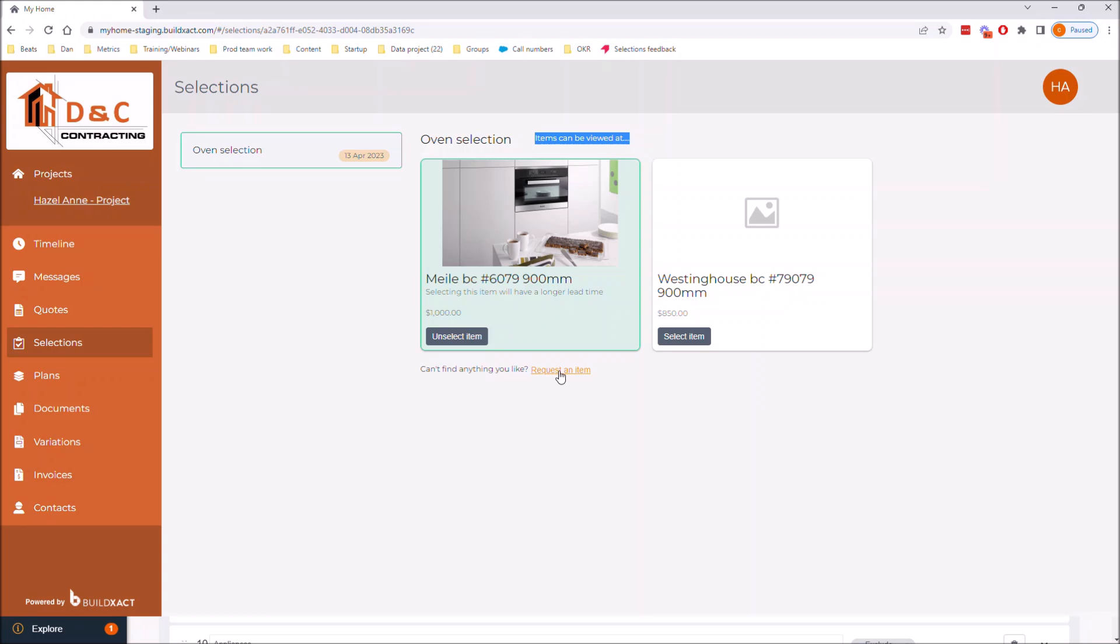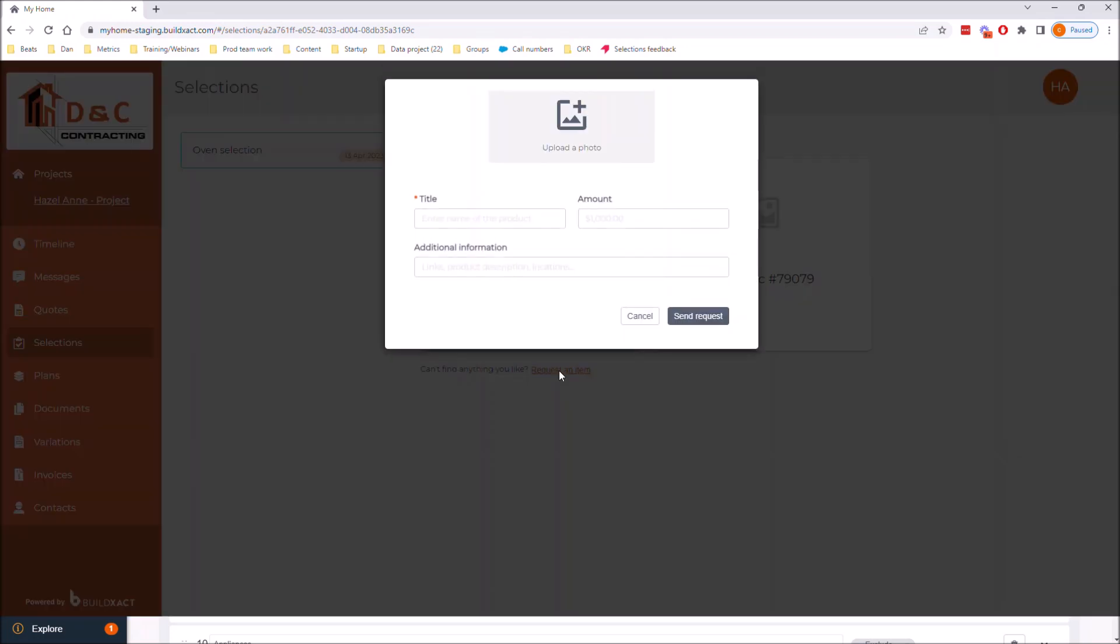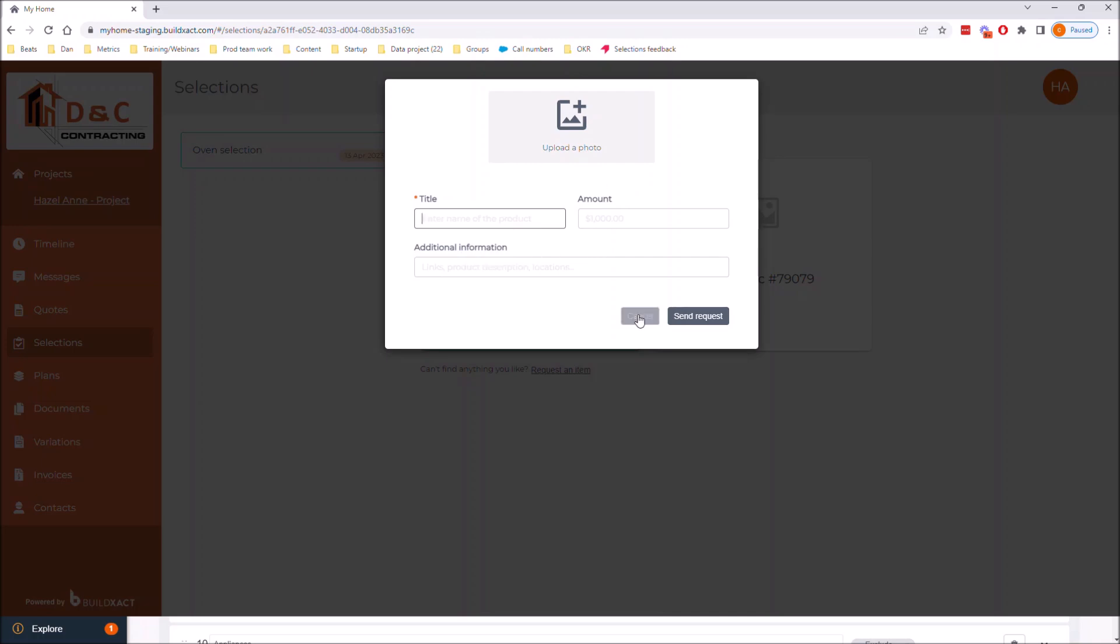When I go request an item, this is essentially the client doing it in reverse. They're able to snap a photo from something they've seen at a showroom, add a title, a price if they've found one, any links, information. What this does is proposes it back to me, and I then go yes, I can supply from this store, I can provide that item, or maybe no, it's not suitable, it doesn't fit, the oven's too wide, it's not going to go into where we want it. You can work through that with them, but this is sending it back to your BuildExact account for you to then make a decision on.